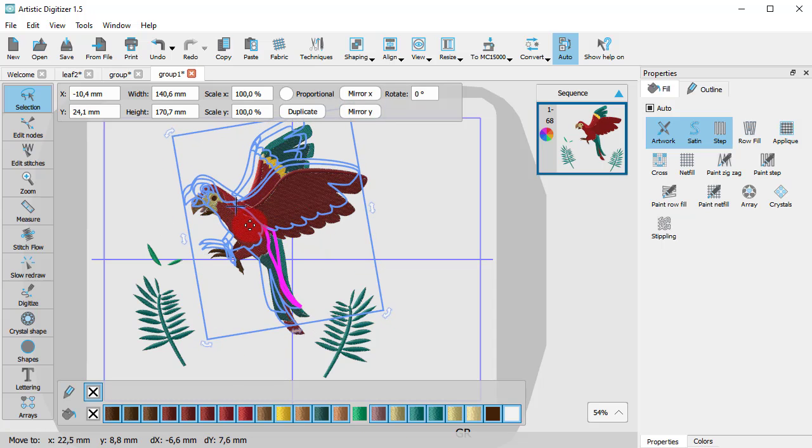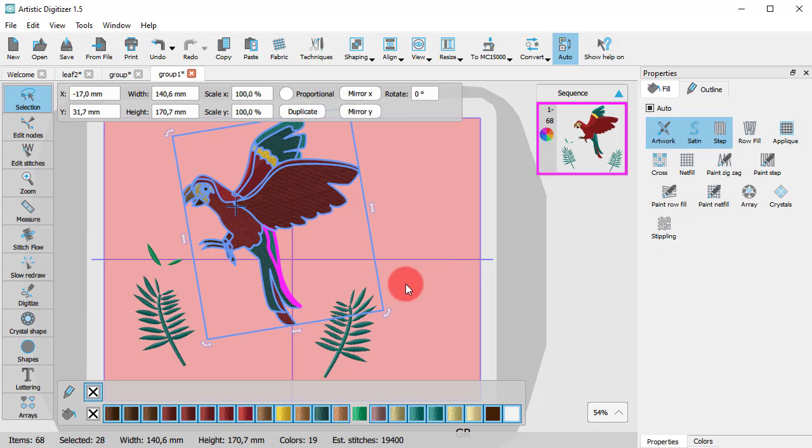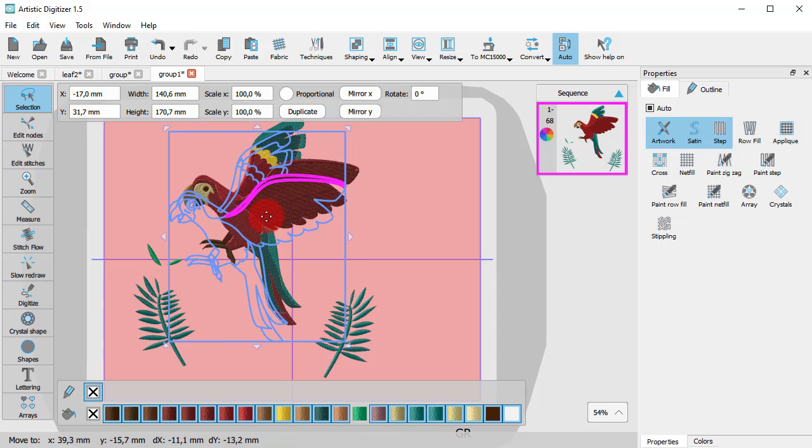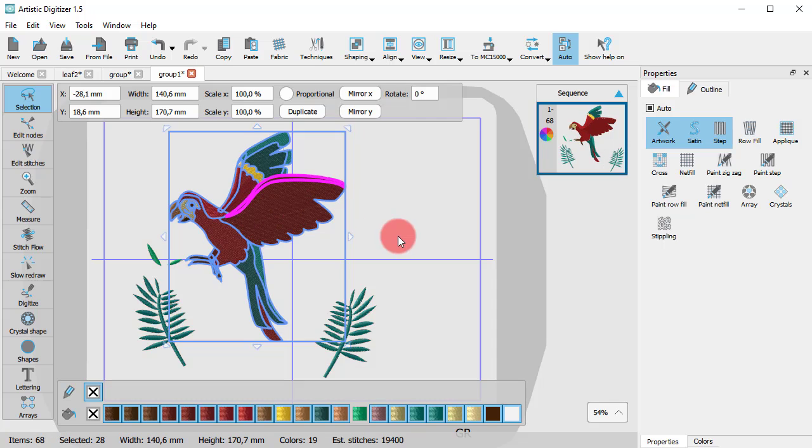Each part may have multiple stitch types, yet they remain as is.